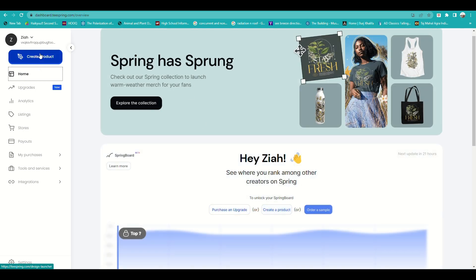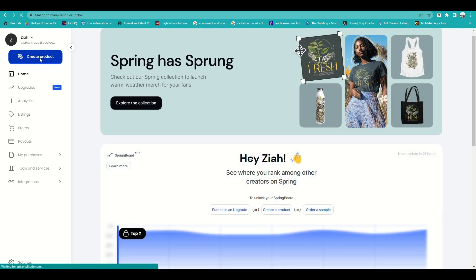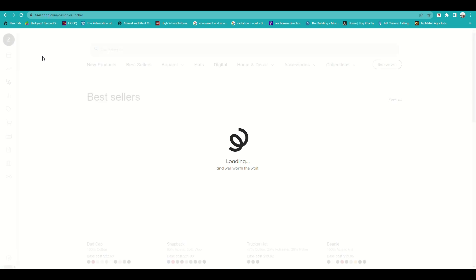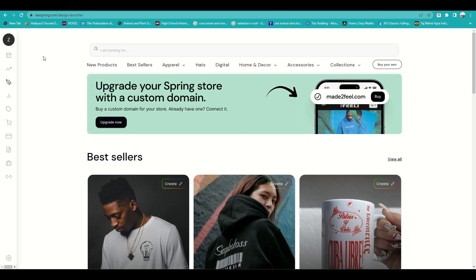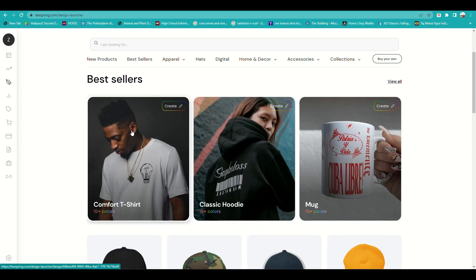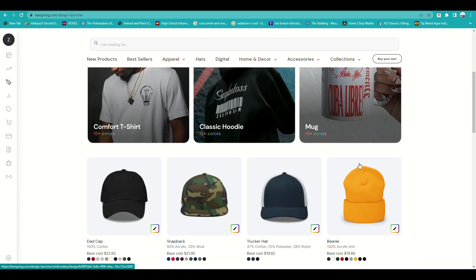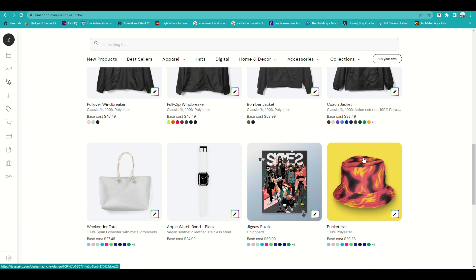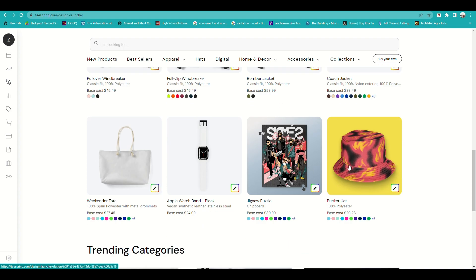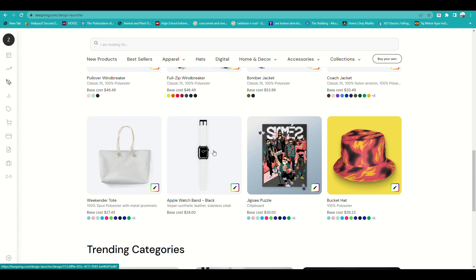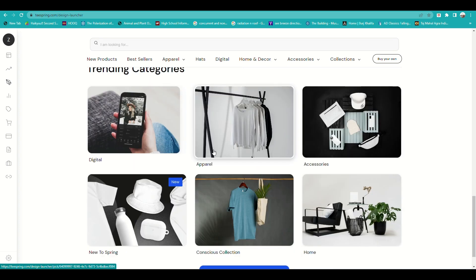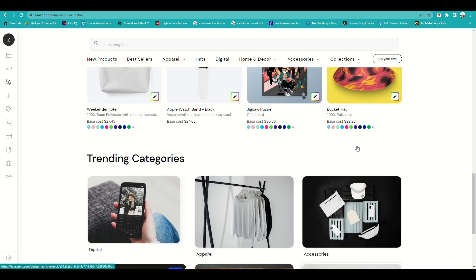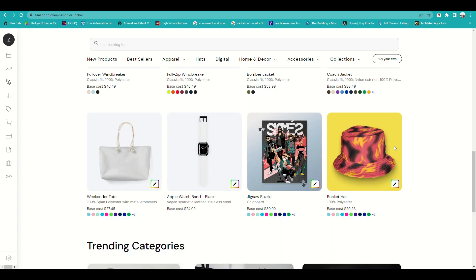You can click on Home or go directly to Create Product. You'll be routed to a page where you choose what product you wish to design. Options include hats, hoodies, tote bags, posters, puzzles, and even sweaters.